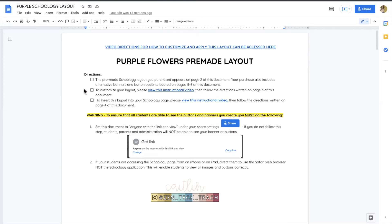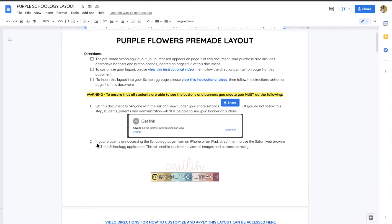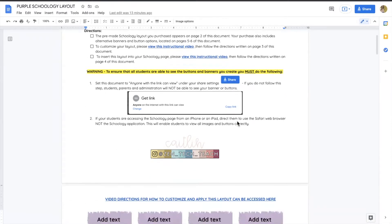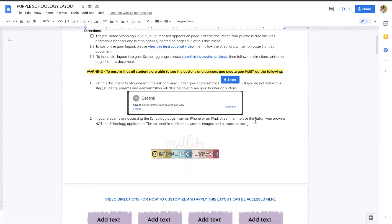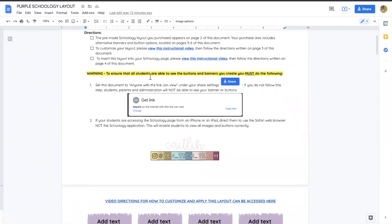Whenever you purchase a layout from me, you'll always get a document like this with some important reminders. And many of these reminders are the same as last year. So something that we commonly forget is this first one in yellow. Anything that we want to post on Schoology, always remember to check your share settings. When you click that blue button and you get to the share options, you always want to make sure it's set to anyone on the internet can view this link. Otherwise, students and parents will not be able to see the images that we are trying to put into Schoology. So always keep that one in mind.